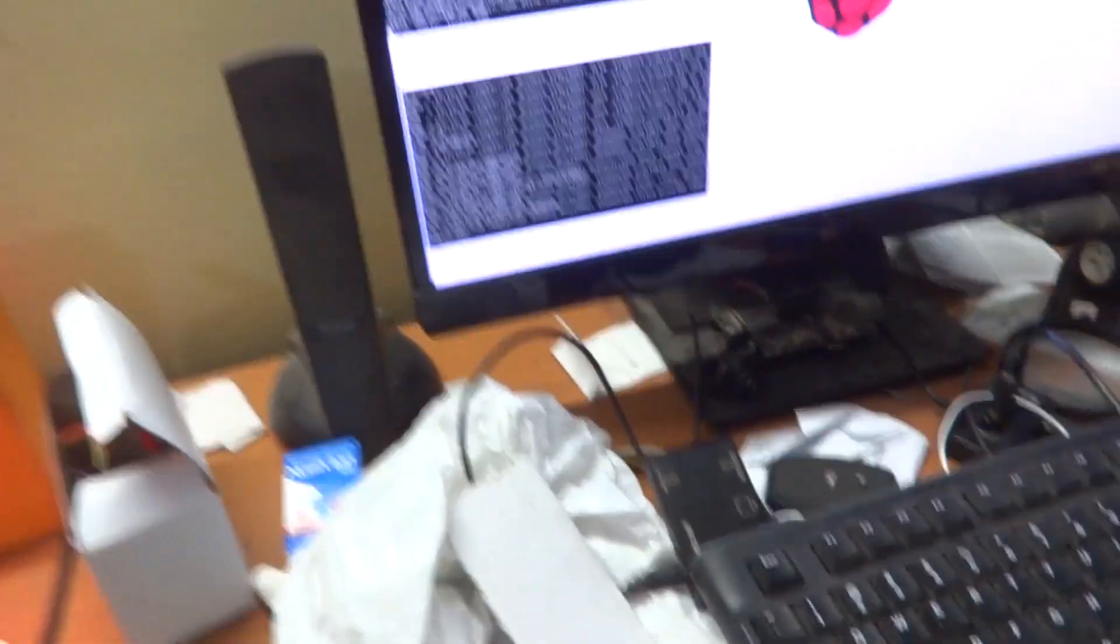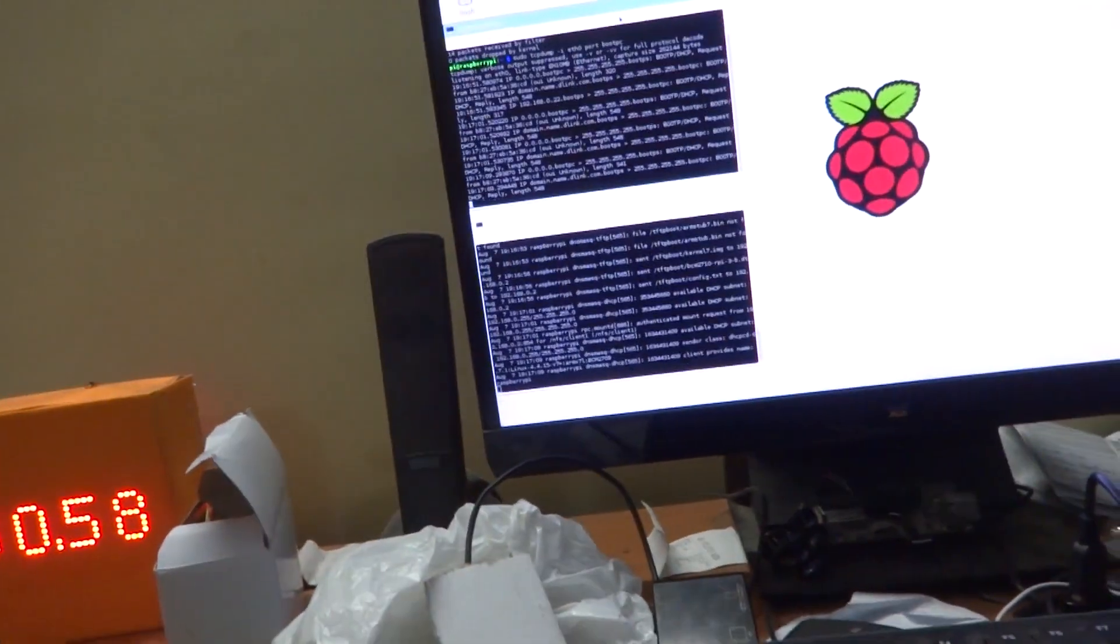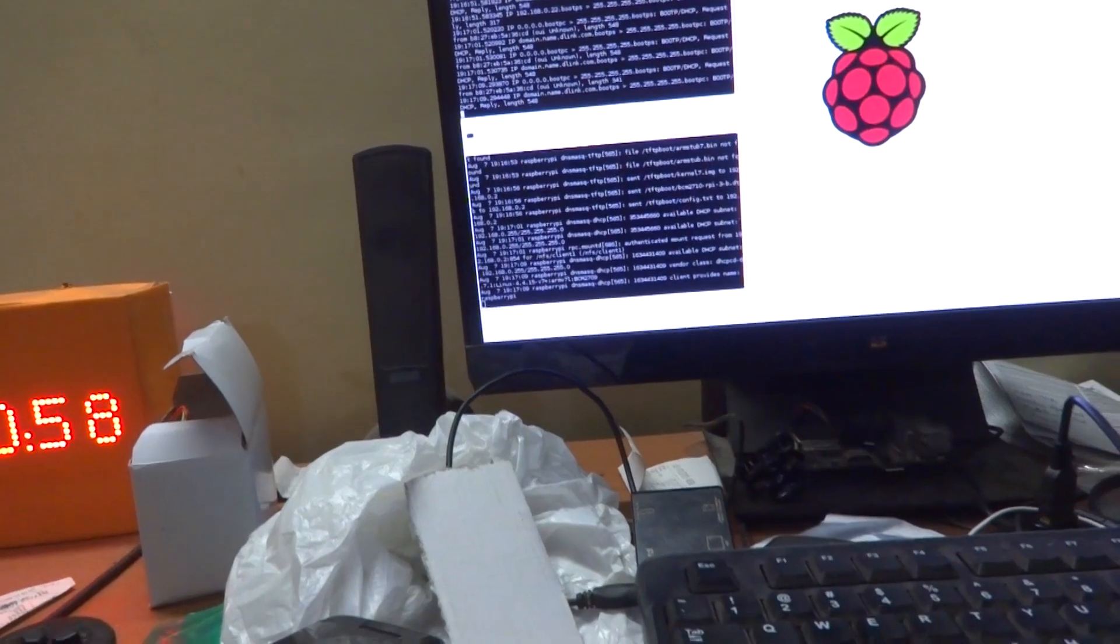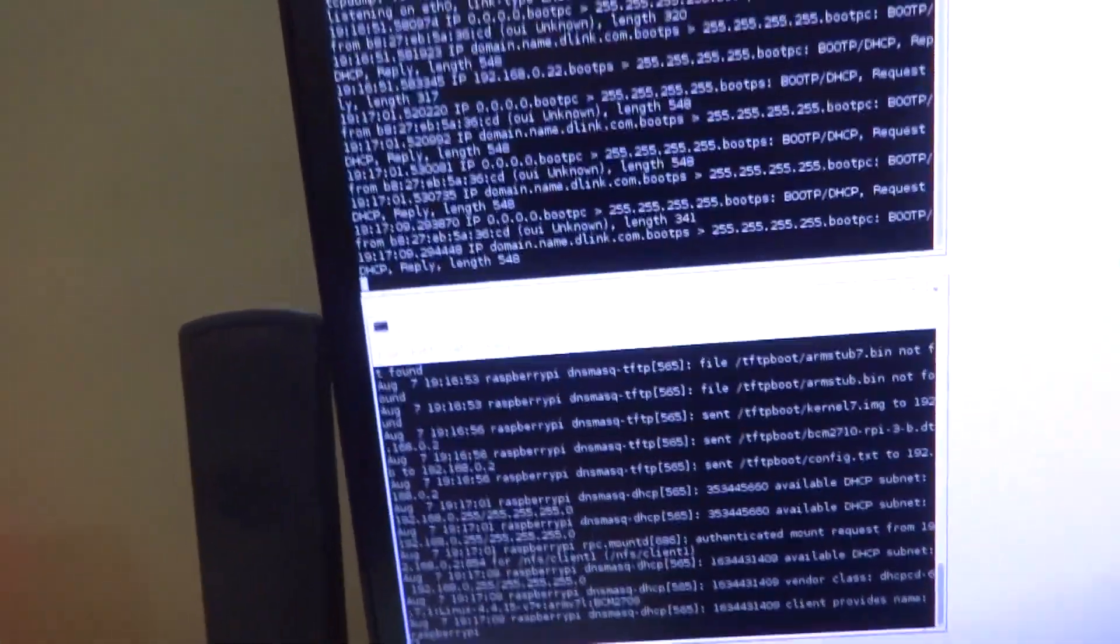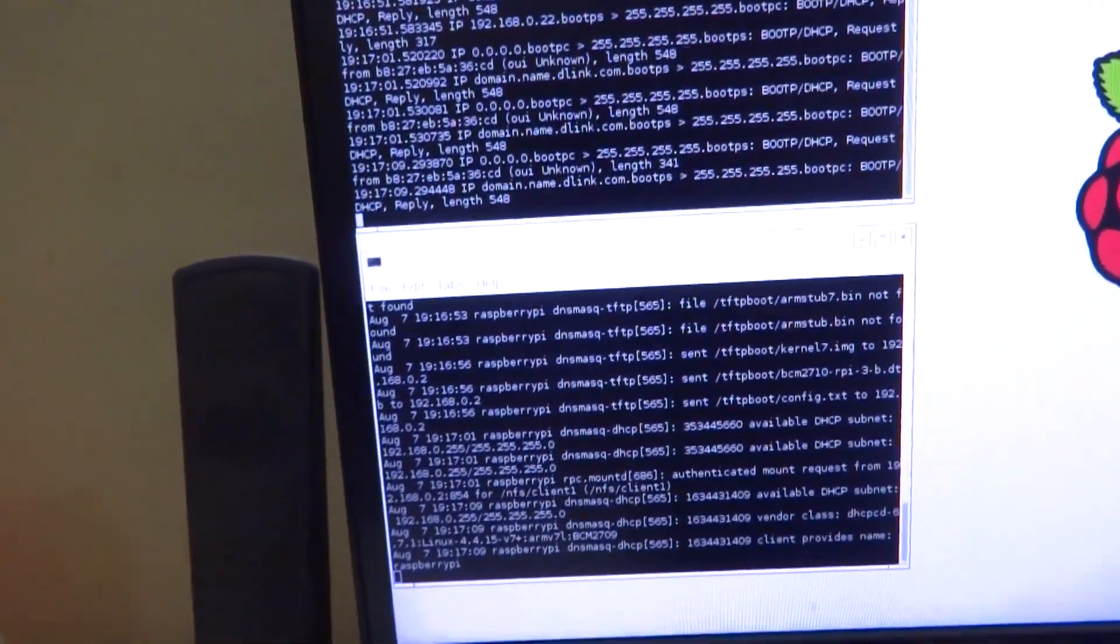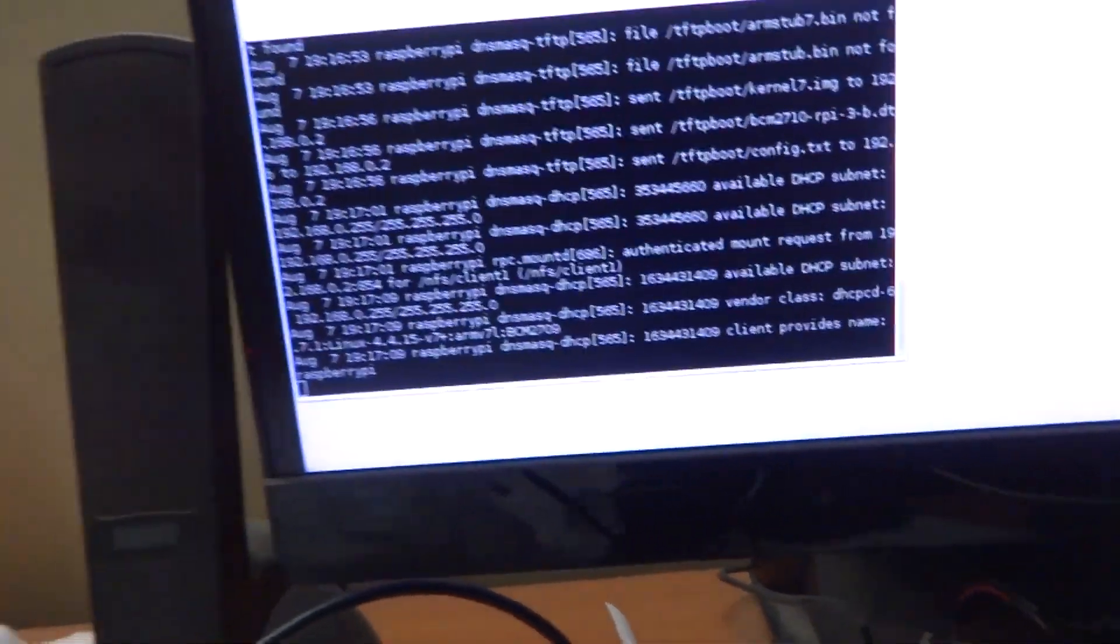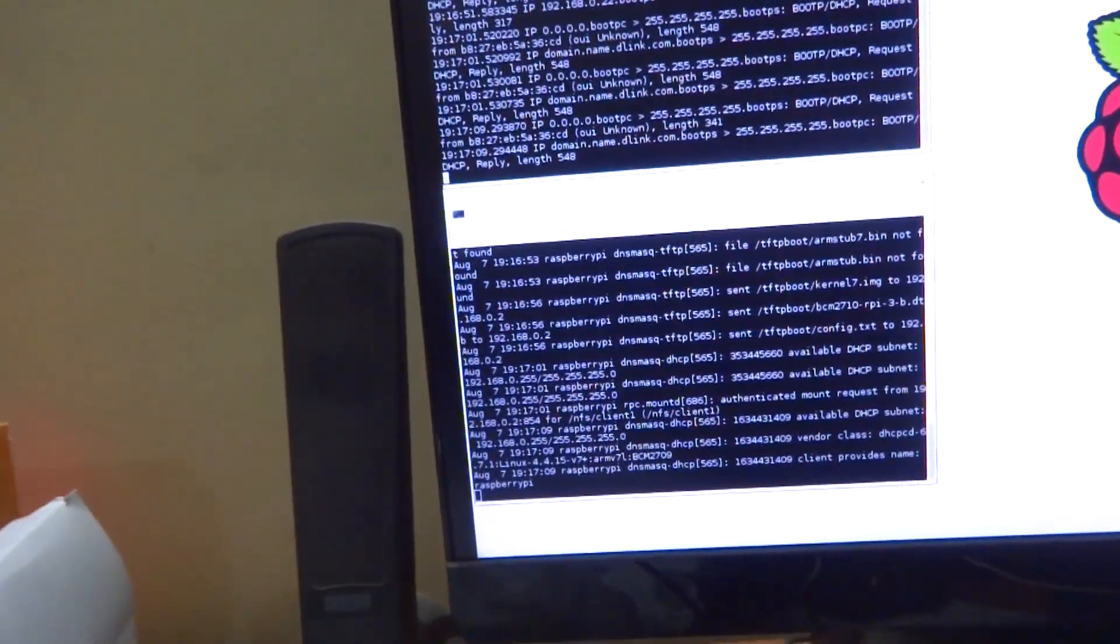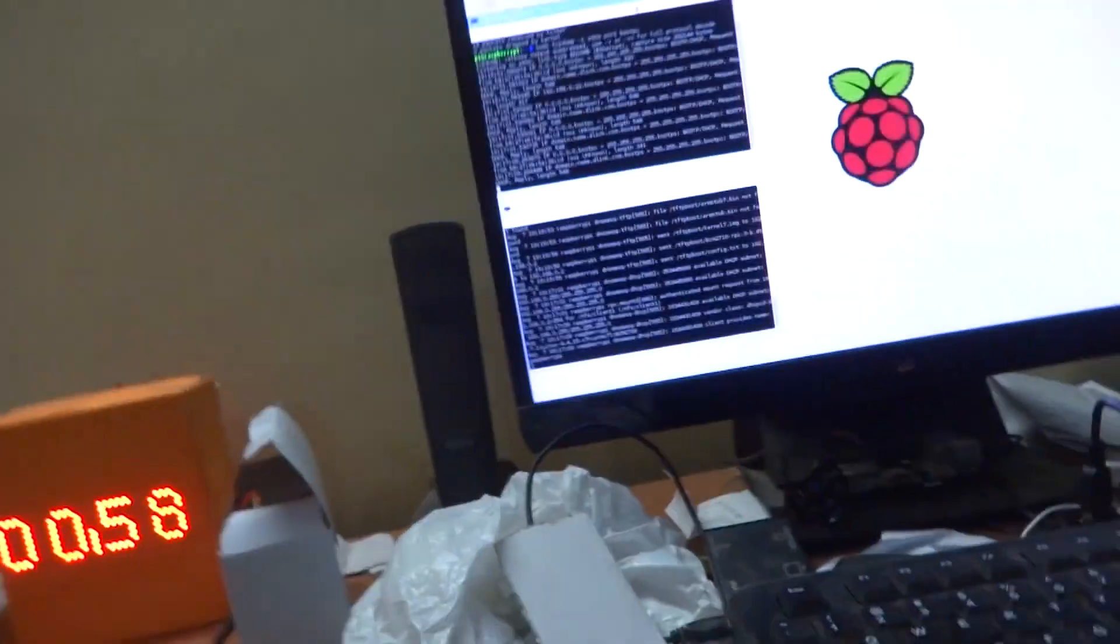This all works nice and fine as long as you have that boot code dot bin file available. Further software improvements would also mean that the Raspberry Pi 3 would be able to boot completely free from any onboard storage and completely off the network.